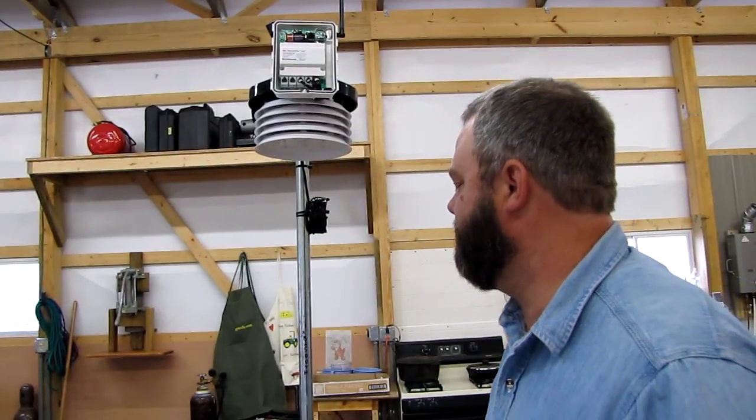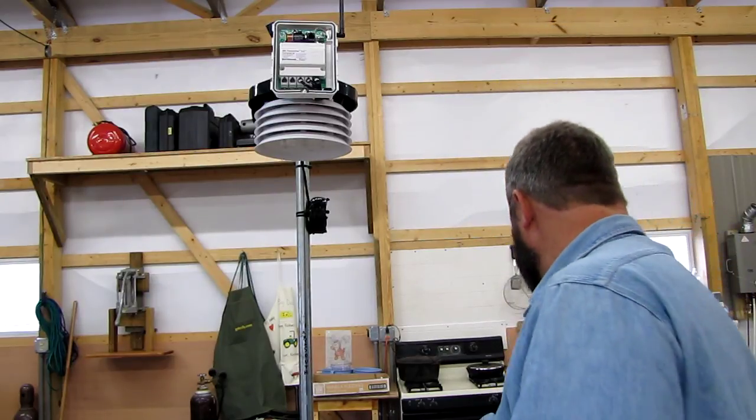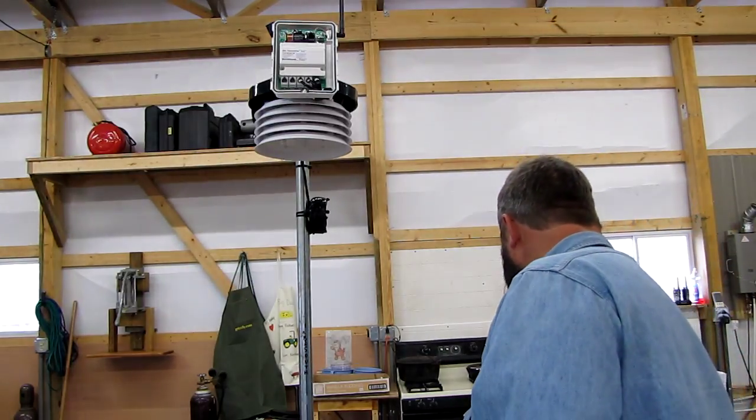This is the Davis Vantage Pro 2. Hope y'all enjoyed it. Thanks for watching. Come back. Alright, bye bye.